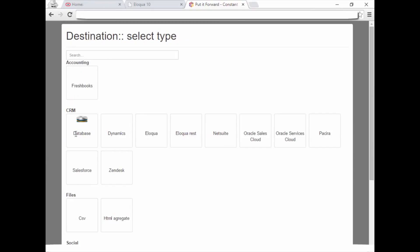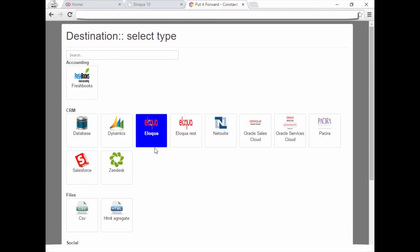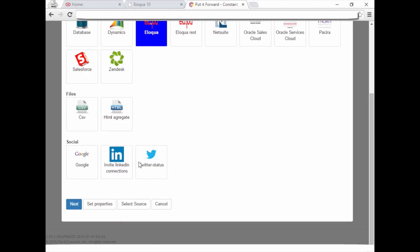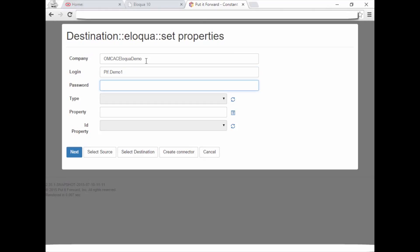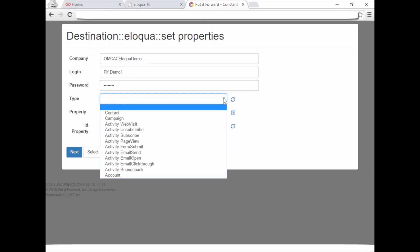Select Next to move on and choose the destination system, Eloqua in this case. Now enter your information for Eloqua. In real-time, Eloqua returns the data types that this user can access including custom objects. The contact object is selected.